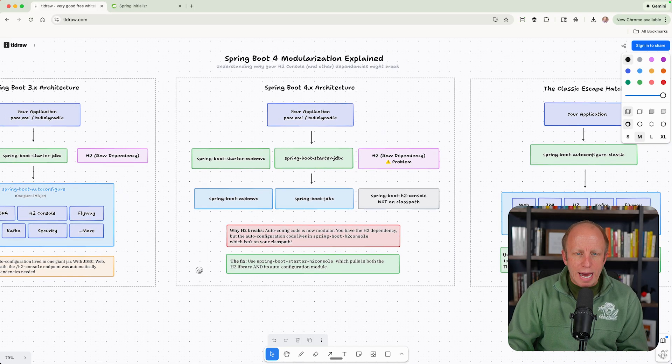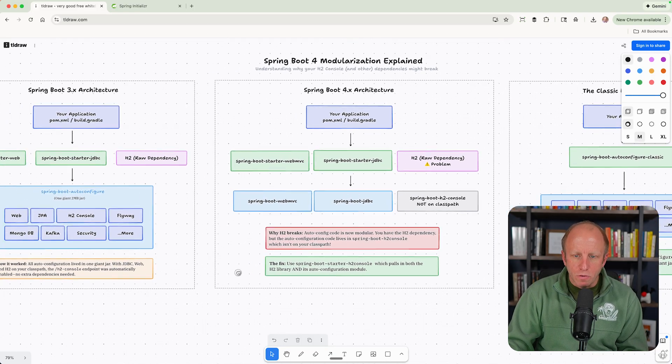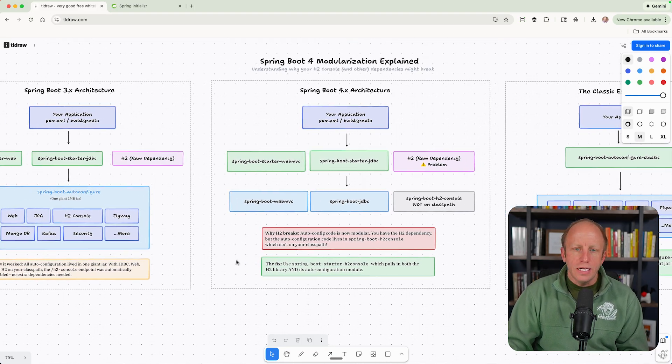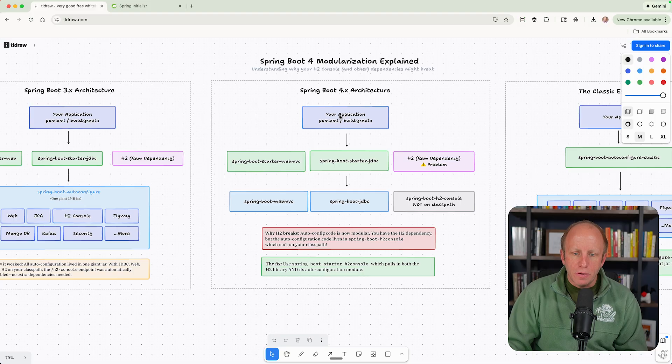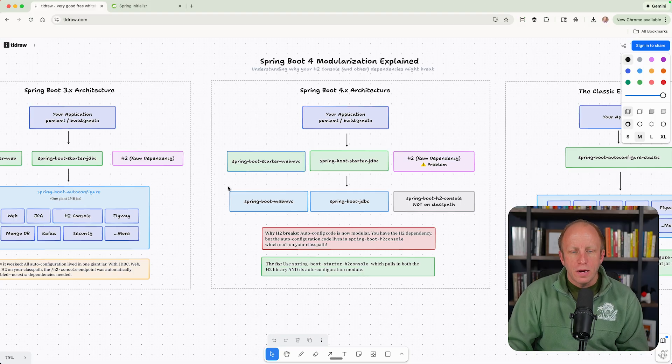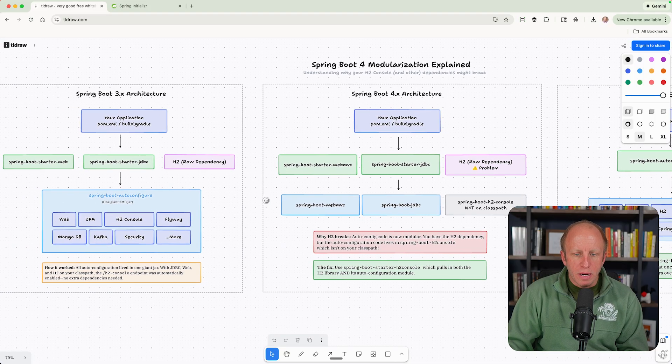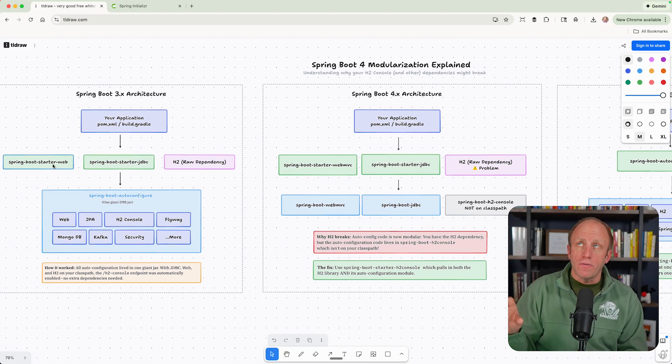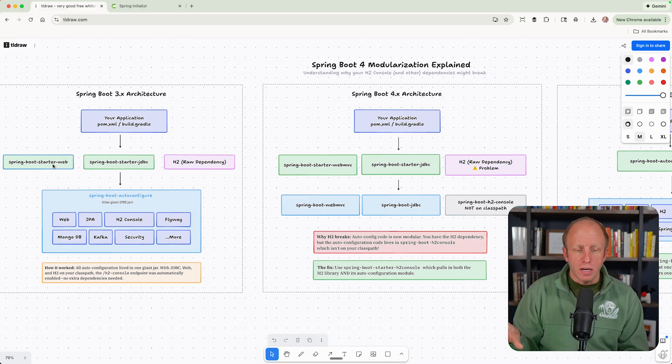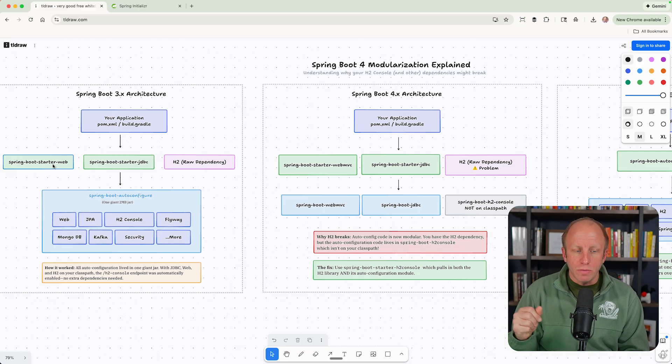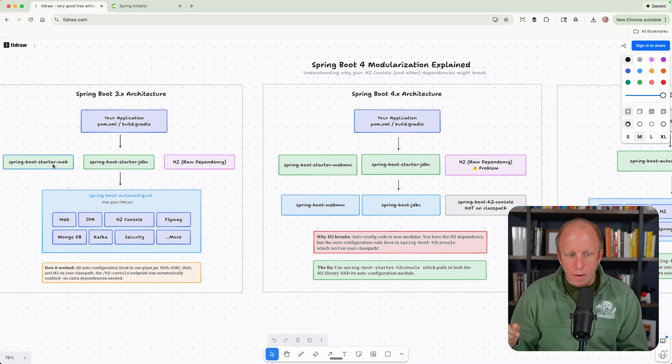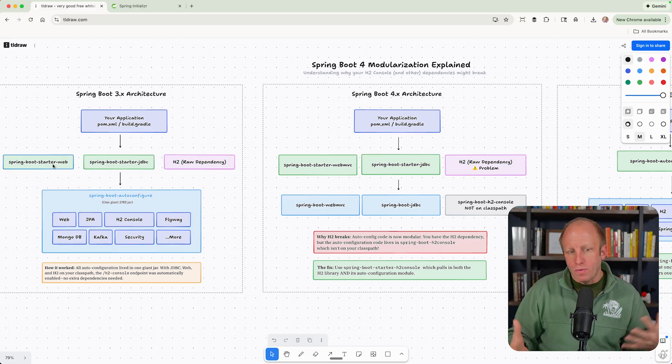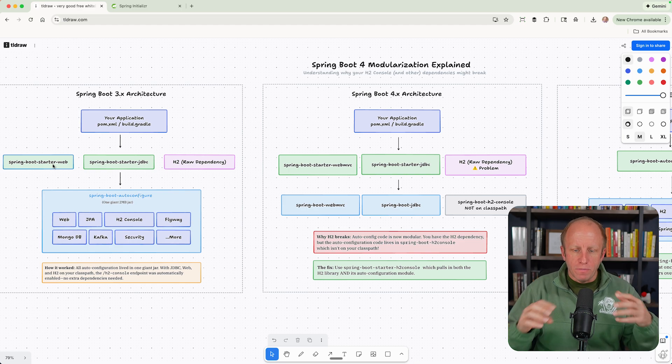The way that it works now in Spring Boot 4 is we have our application. You see a dependency has changed here. If we picked web from the Spring Initializer, it would bring in the Spring Boot Starter web. That was really for WebMVC stuff.